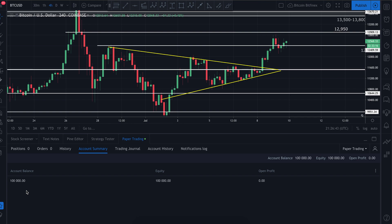I would recommend treating this as real as possible. Remember — you practice the way you're going to play. If you can make this as real as possible to your real-life situation, it's going to feel a lot more real and translate into better trading in the real world when you are trading with real funds.